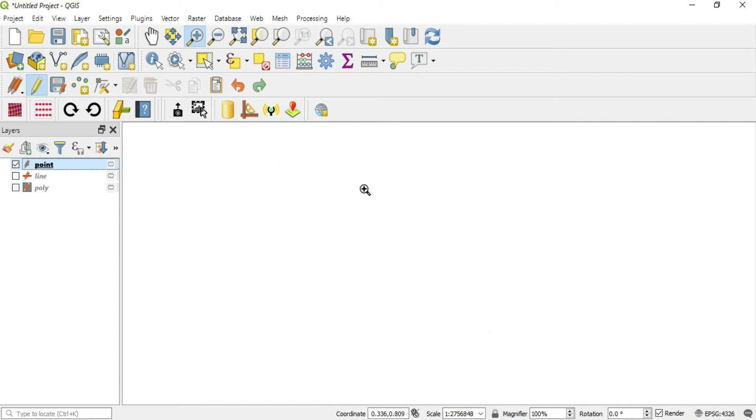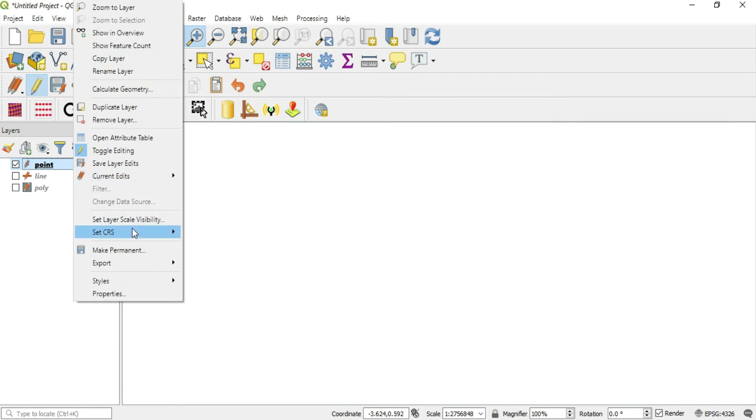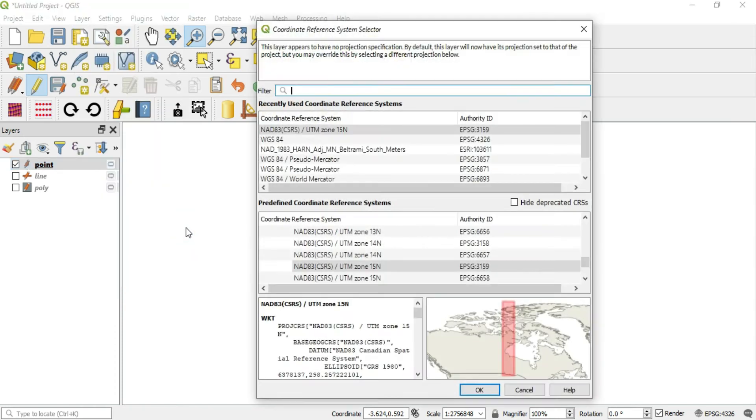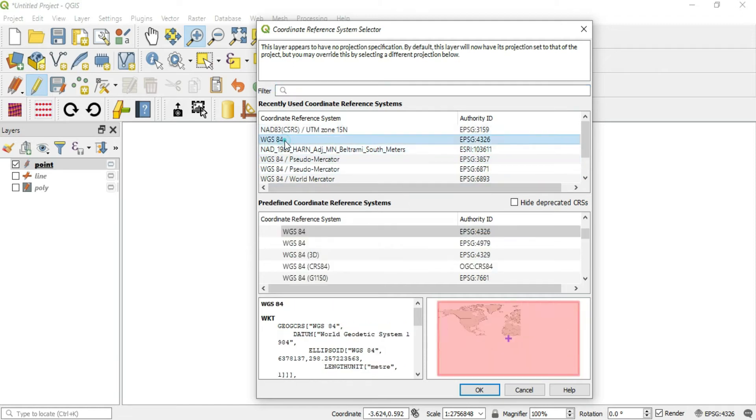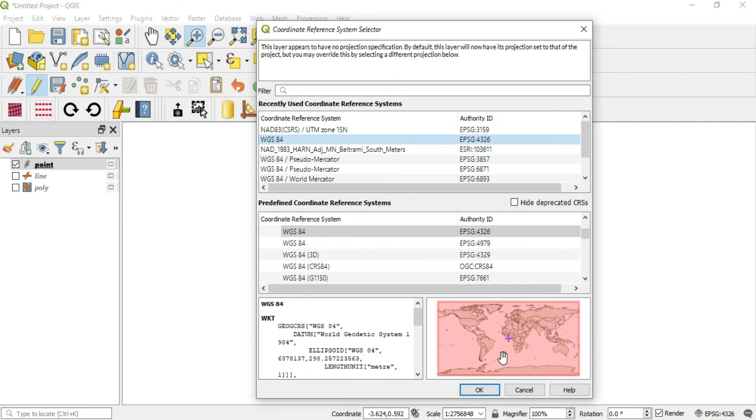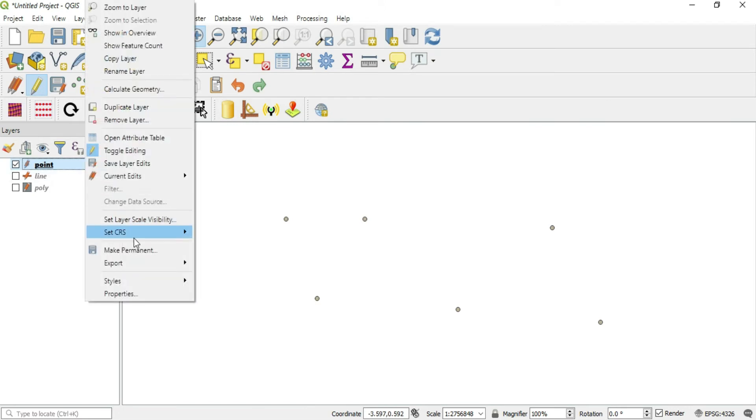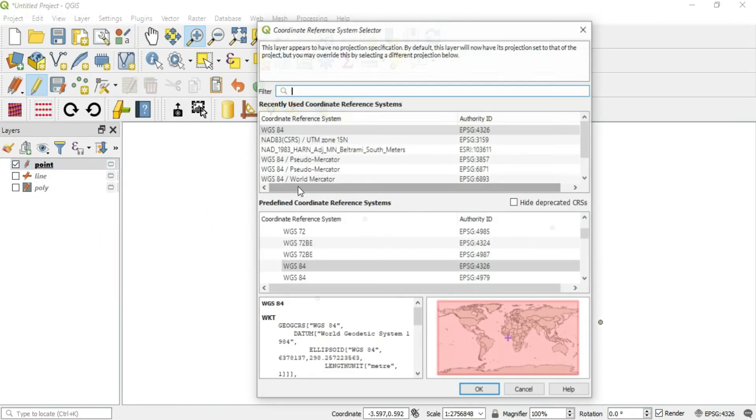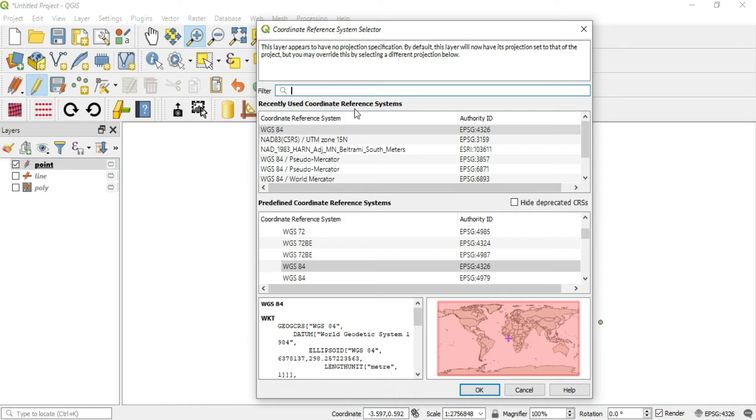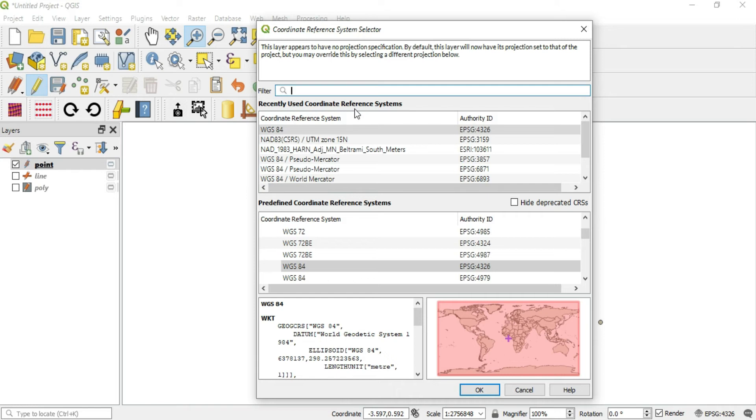If you happen to press enter, what will happen is you won't see your points anymore, and that is not good. But you can just come back in here and change it right back to where it was, which was WGS 84.